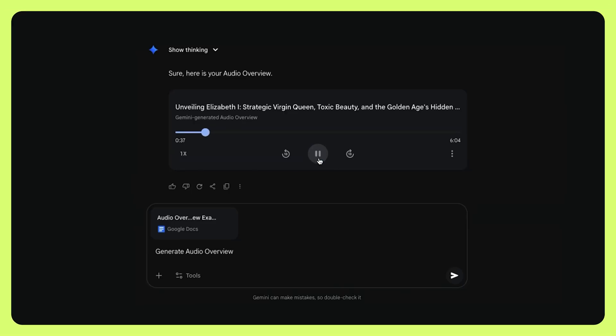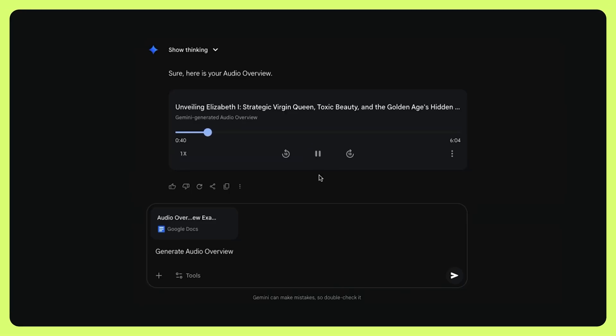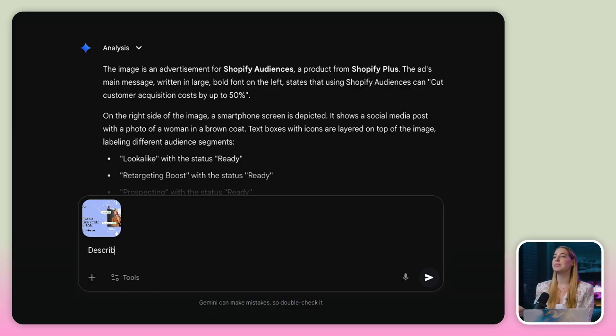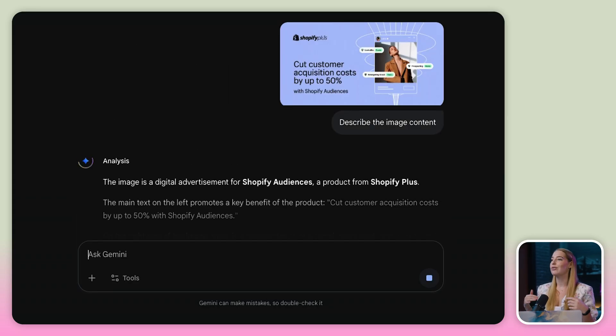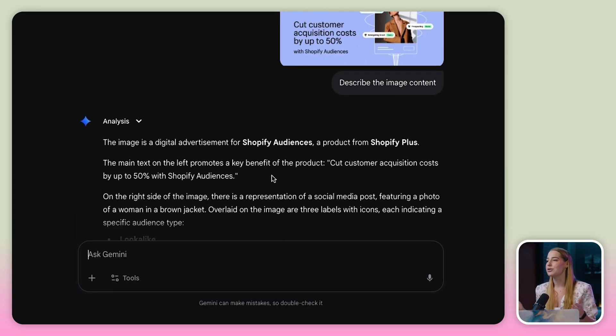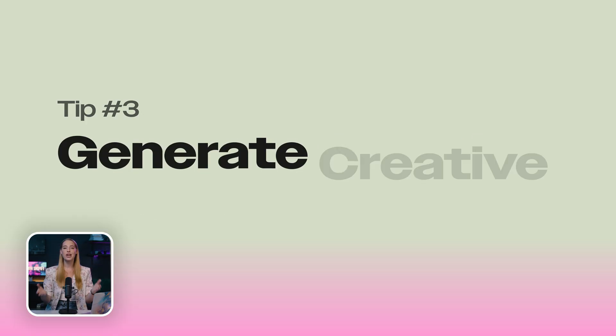Welcome to the deep dive — this is where we try to cut through the noise. I love how it sounds like a podcast, it's so freaky. Or have Gemini describe the details of an image like I've done here — it outlined all of the details of an image for me.